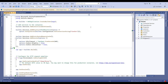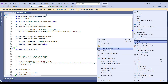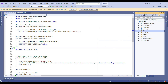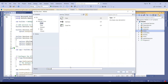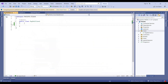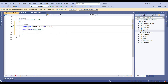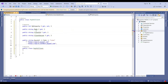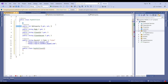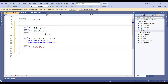Now we will add model classes to our project. We have a constructor in this class along with these attributes as well. We have a parameterized constructor. We will use this class in the later part of this video.